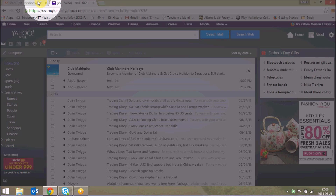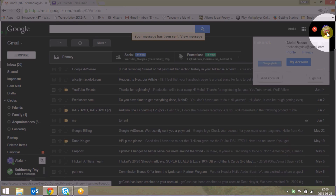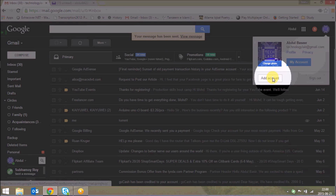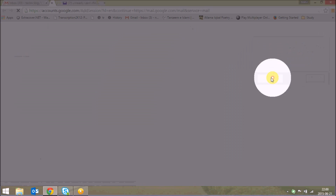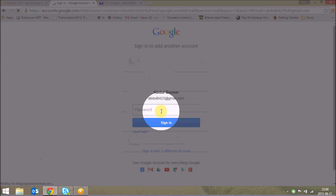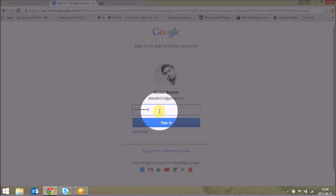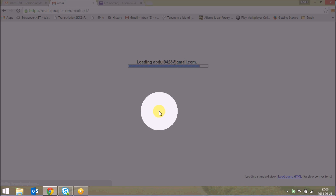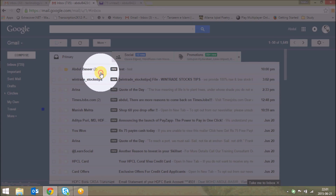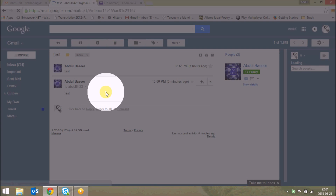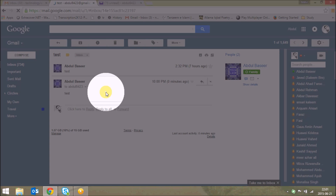If I open my different Google account where I have forwarded it, you can see that my mail has arrived in the forwarded email ID. So in this way you can forward your Yahoo mails to your Gmail account.